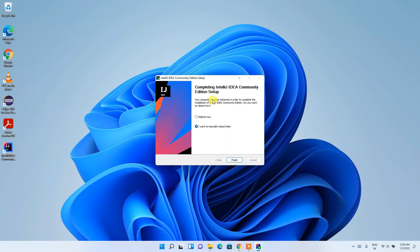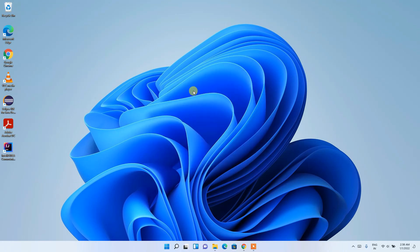Welcome back. You can now see that IntelliJ IDEA Community Edition setup has been successfully installed. It will ask whether you'd like to reboot now or reboot manually later. I recommend rebooting now so that the environment path gets set properly with no issues.